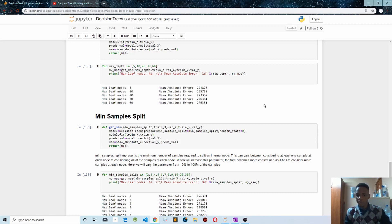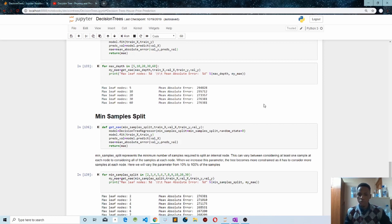This can vary between considering at least one sample at each node to considering all the samples at each node. When we increase this parameter, the tree becomes more constrained as it has to consider more samples at each node.